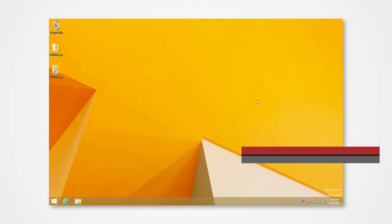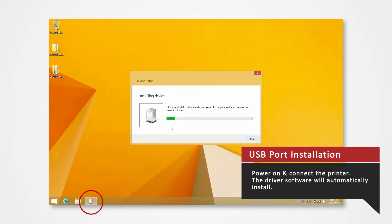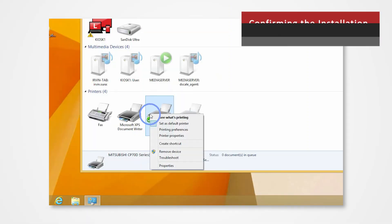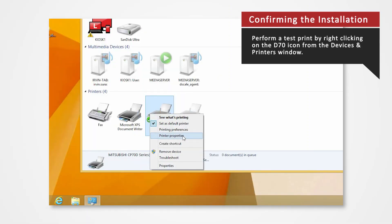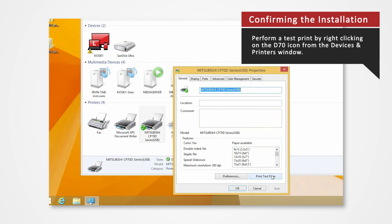Power on the printer and connect it to your computer via USB to automatically install the USB port. Perform a test print by right-clicking on the D70 icon from the Devices and Printers window. From the General tab, click Print Test Page.